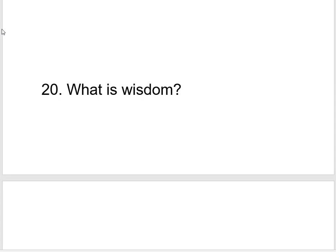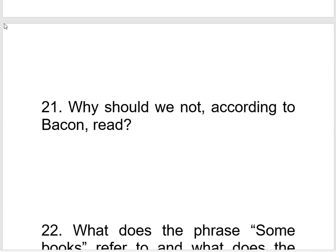Question number twenty: What, according to Bacon, is wisdom? According to Bacon, wisdom is knowledge derived from life by observing it. Bacon places wisdom above knowledge — that is, information gathered from books. Question number twenty-one: Why should we not, according to Bacon, read? According to Bacon, we should not read to oppose the views of another person, or to accept the teachings derived from studies blindly, or to use those teachings in conversation, but to judge things upon the light of knowledge derived from studies.